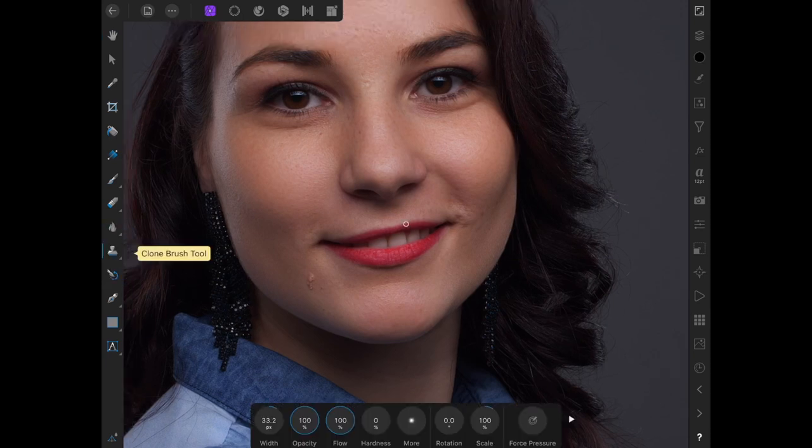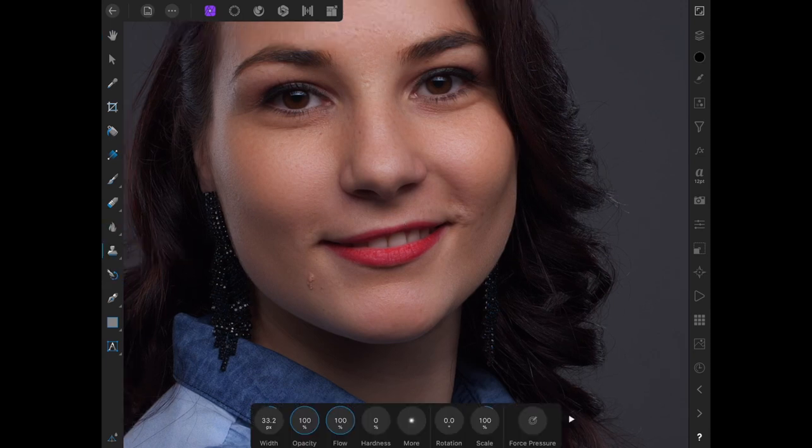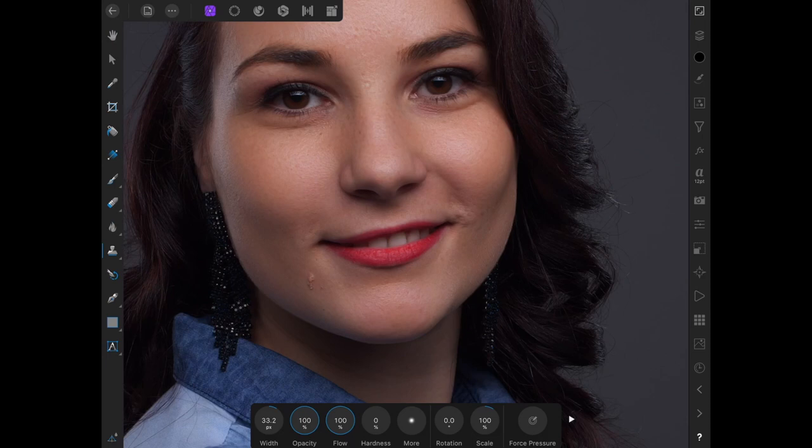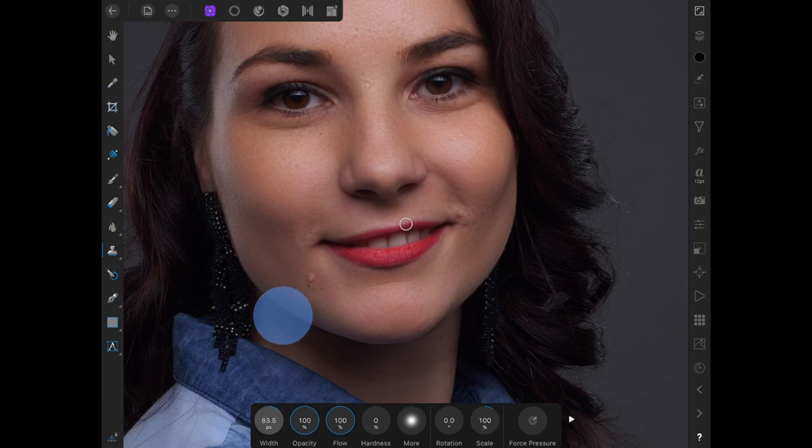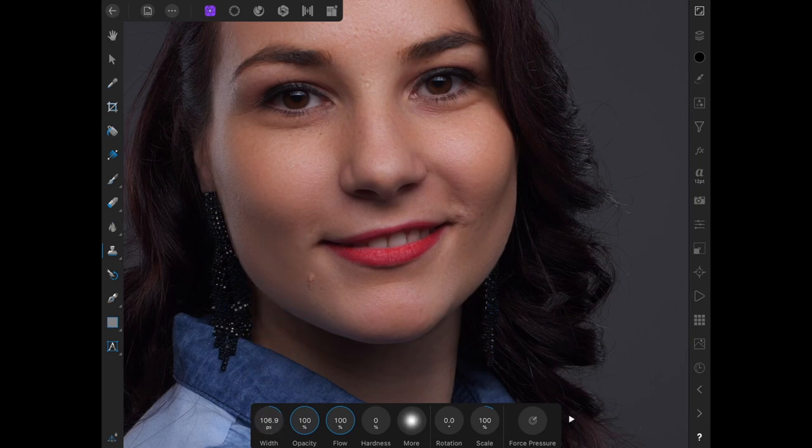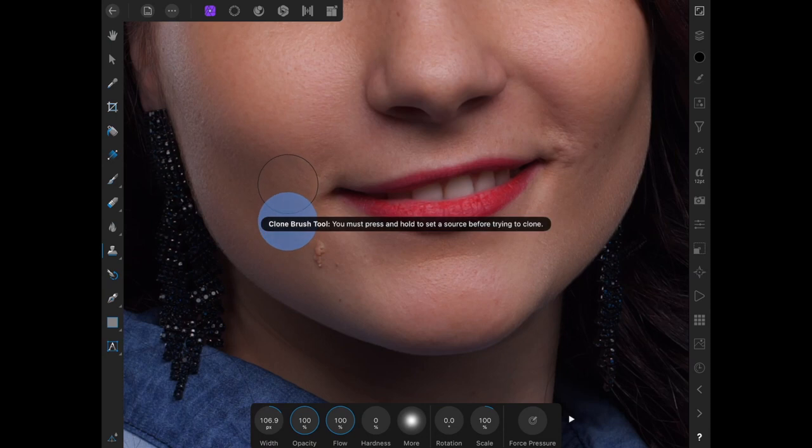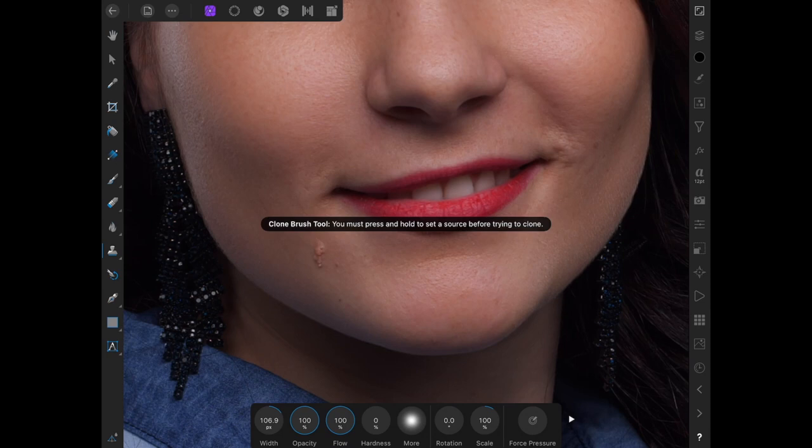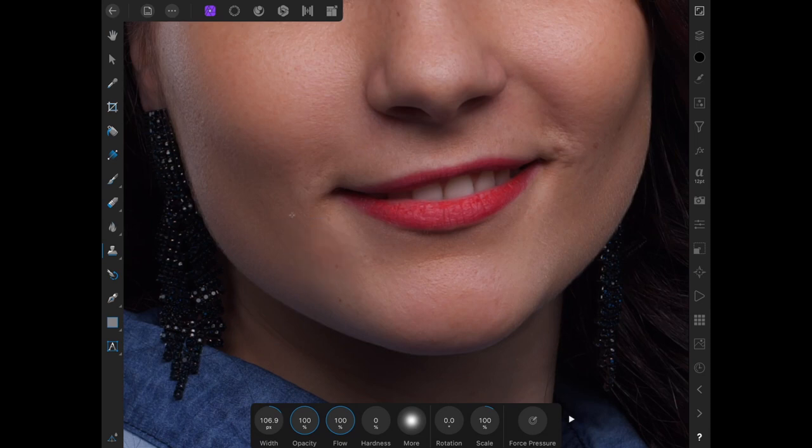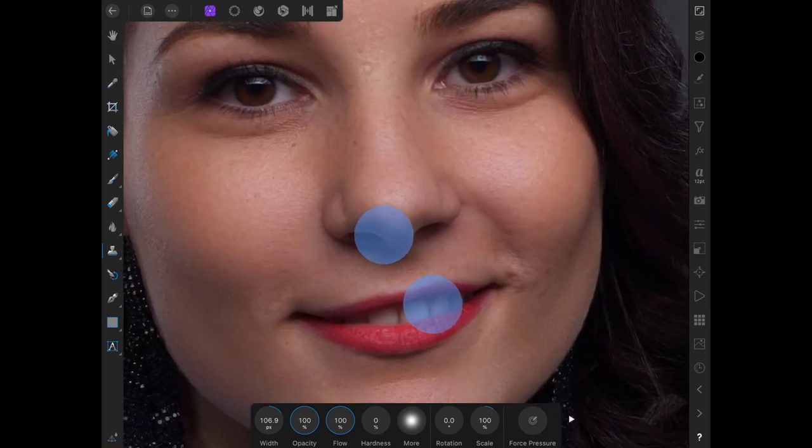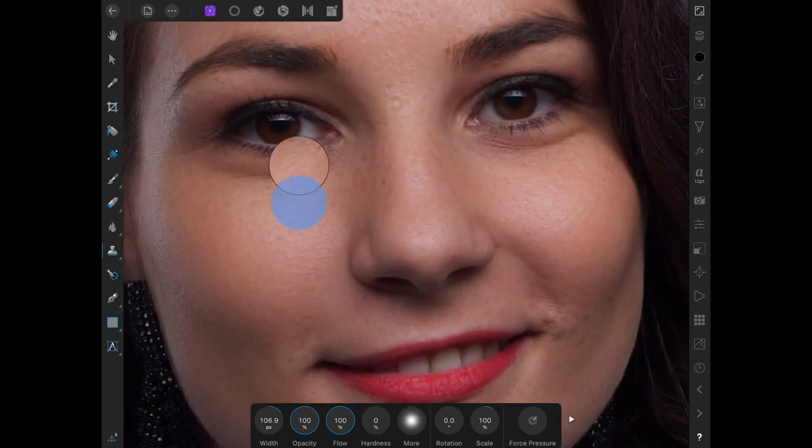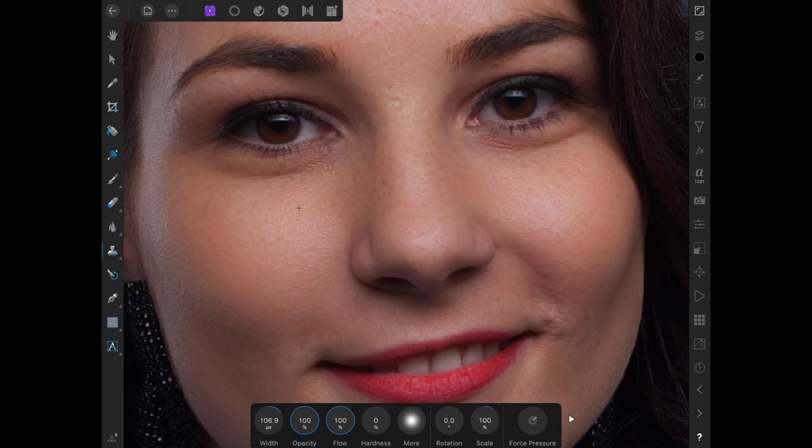So what I want to do now in the high frequency layer is come to the Clone Stamp tool or Clone Brush tool. Hardness of 0, flow and opacity of 100. And then make sure that the width, or the size of the Clone Stamp, is roughly the same as the area that you're going to edit. So now I want to tackle this area here first. So with one finger, I'm going to make my source. And then with the Apple Pencil, I'm just going to paint over the area that I want to fix. So now it's just editing the textures. Although in the high frequency layer, there are some colors that do remain. So you will edit a bit of a color as well, but not much.